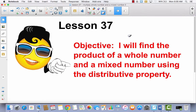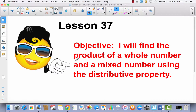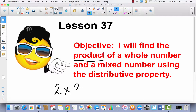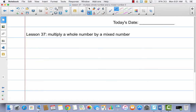Lesson 37. I will find the product of a whole number and a mixed number using the distributive property. Let's review quickly: the product is the answer to a multiplication problem. We're multiplying a whole number and a mixed number — remember, a mixed number is a whole number and a fraction. Go ahead and get your math journals, label it with today's date, and write Lesson 37: multiply a whole number by a mixed number.